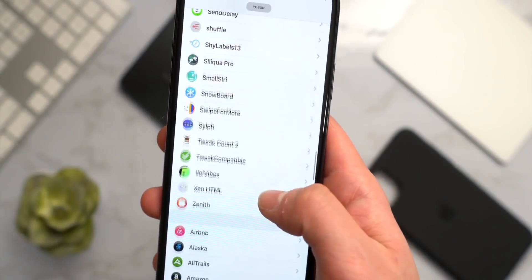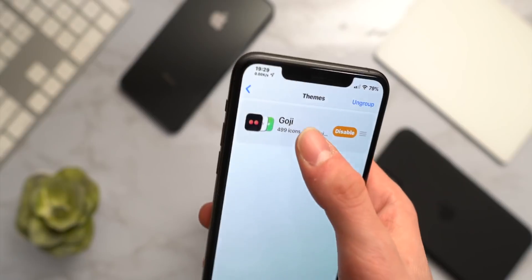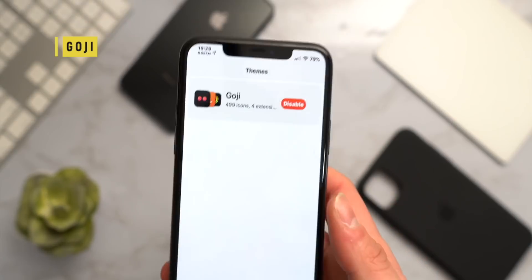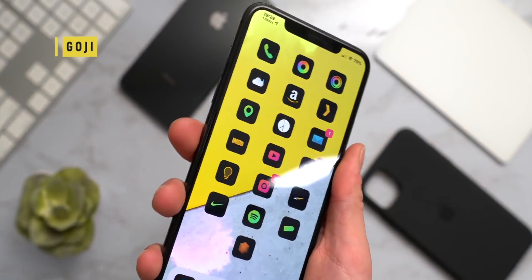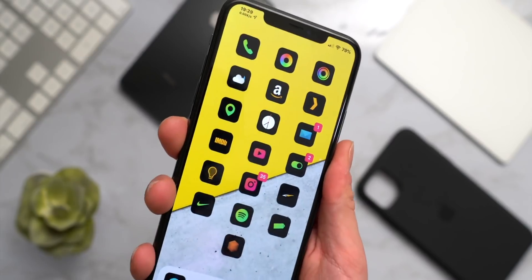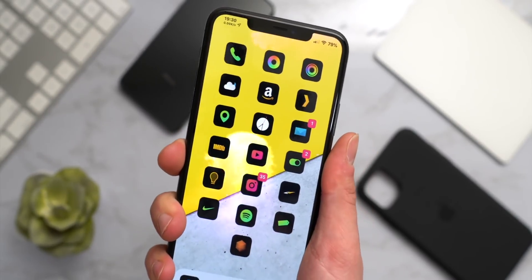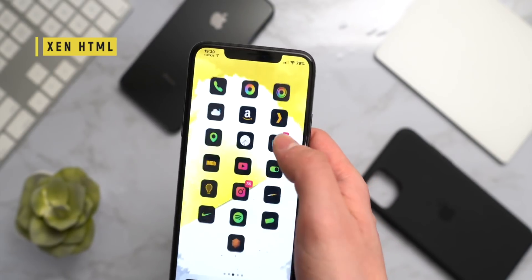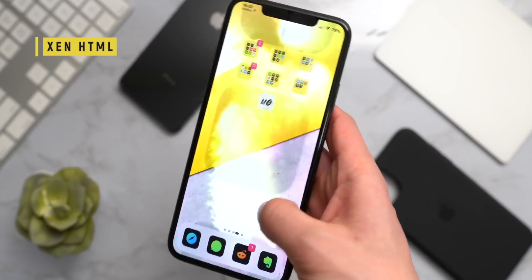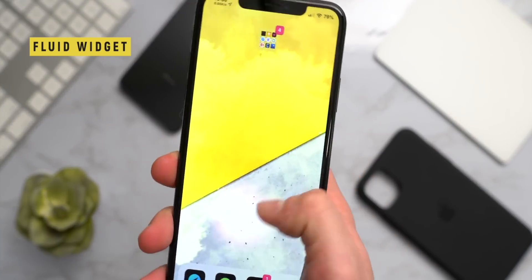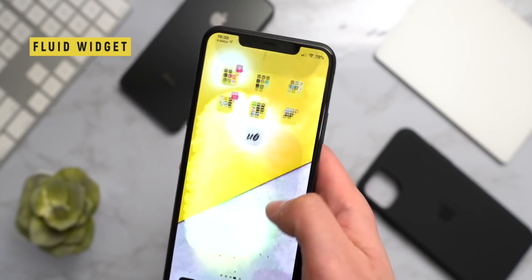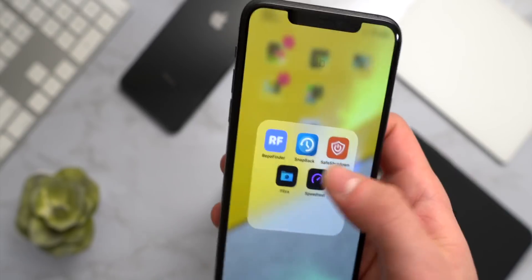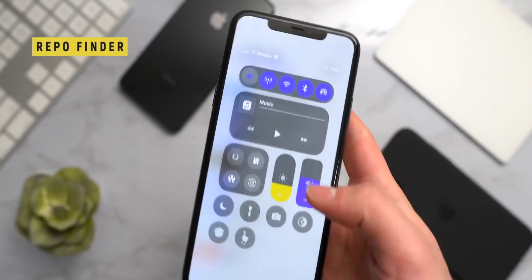I use Snowboard for icon theming. Look at how many tweaks I have installed — it's just nuts. In Snowboard under 'Select Theme' I'm using Goji, which also has a dark mode theme so all the icons have a dark alternative appearance. In the background, ZenHTML enables widgets, and the widget with the interesting fluid appearance is called FluidWidget — I've talked about it before but I still like the look.